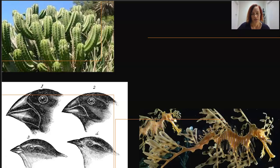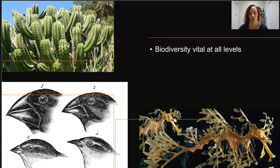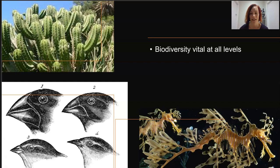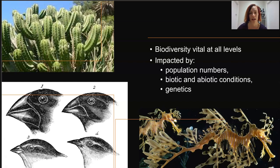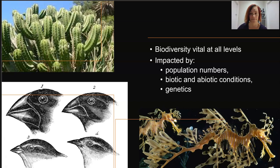Biodiversity is vital to the long-term stability of species, ecosystems, and the planet as a whole. Ultimately biodiversity relies on the number of species present in an ecosystem, and we know that this will be impacted by the abiotic and biotic conditions as well as the genetic makeup of the organisms which determine their own traits.